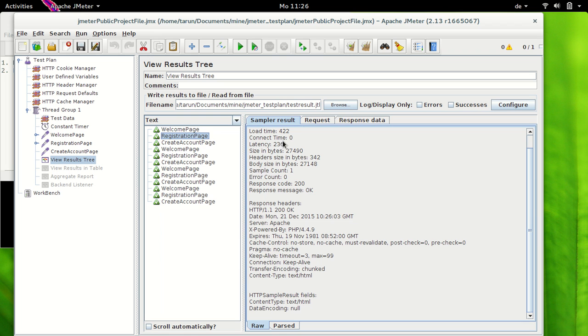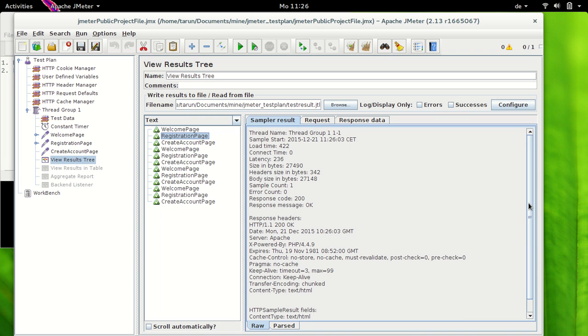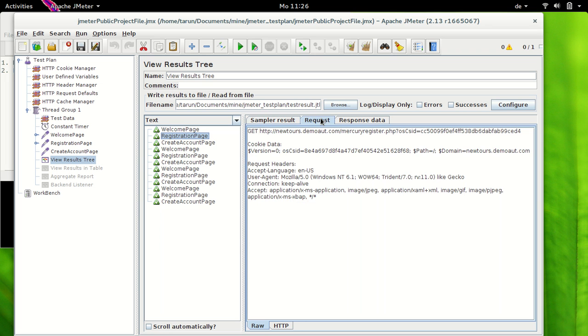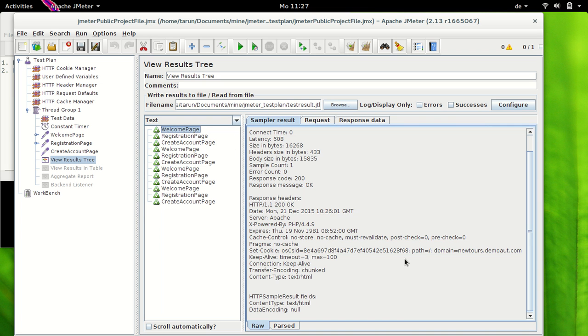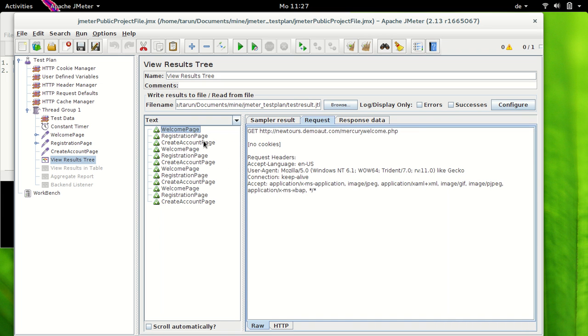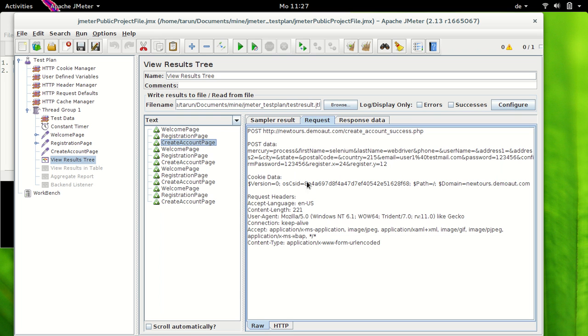In the registration page, if we have a look at request here, we will see that the request has the same cookie which we had a look in first sampler welcome page. So this is the request for the registration page and this is the cookie data. Now have a look at this. It's the same cookie OSCID 80 some more numbers ends with 8F68. This is the same cookie which we saw here 8F68 begins with 84E and this is the same cookie which is sent again in the create account page that is OSID 8E something some numbers and ends with 8F68.